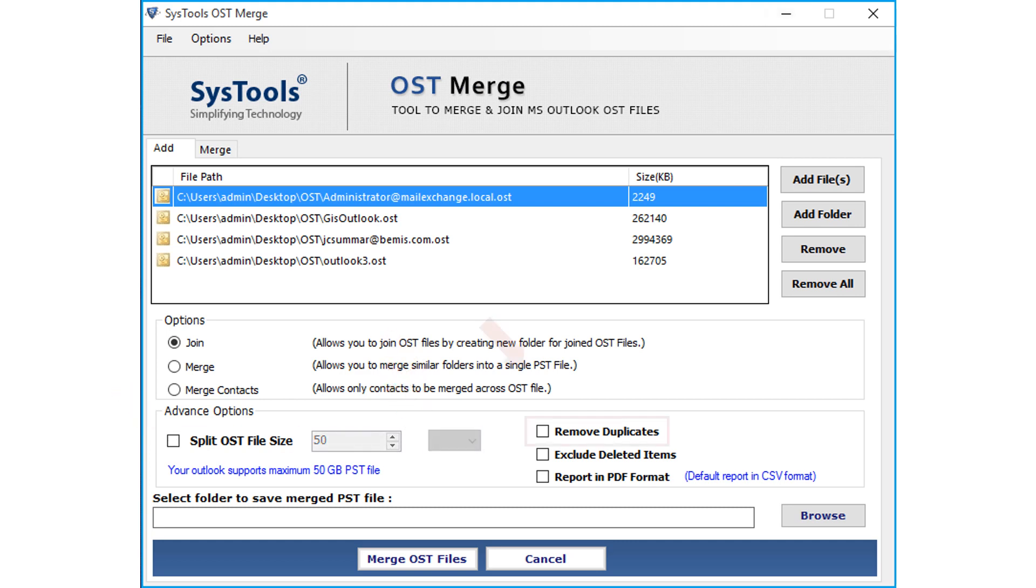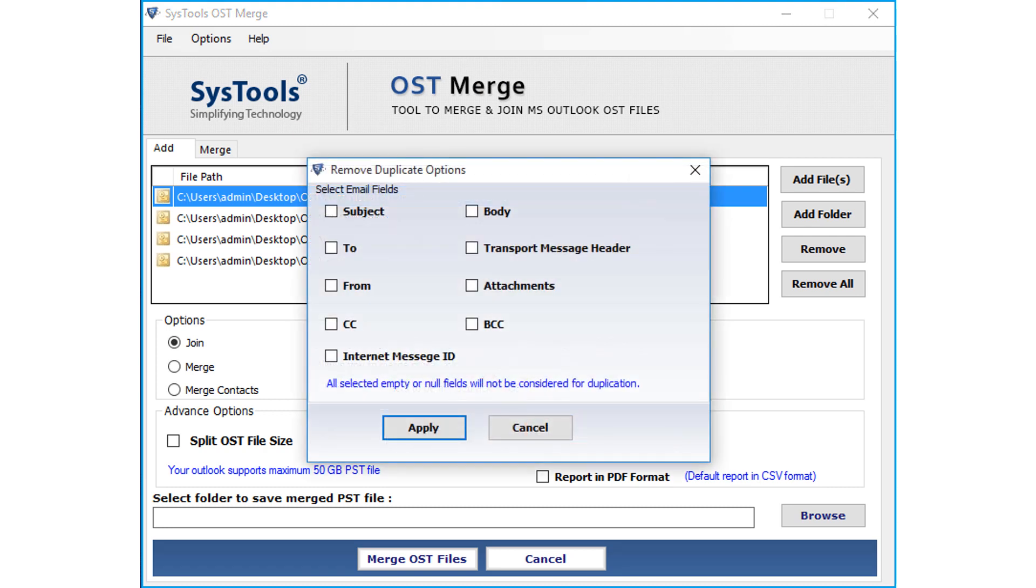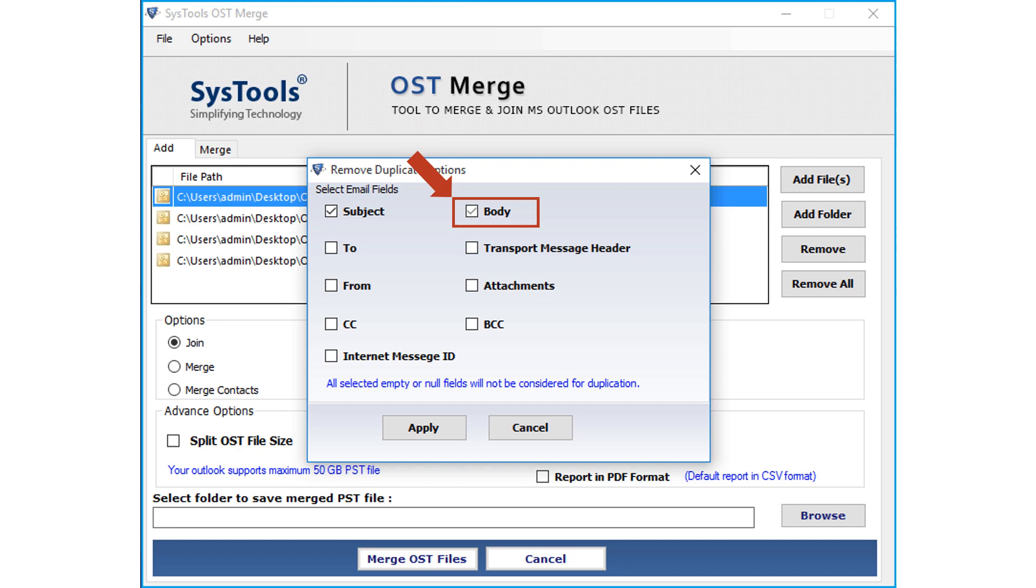And selecting the Remove Duplicates option further opens another window with multiple email field options to choose. After selecting the desired options, click Apply button to proceed.